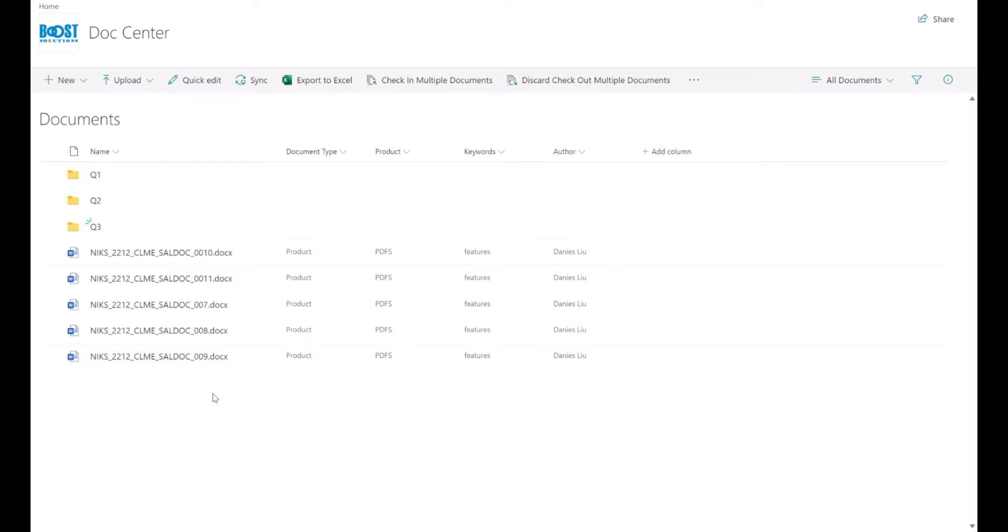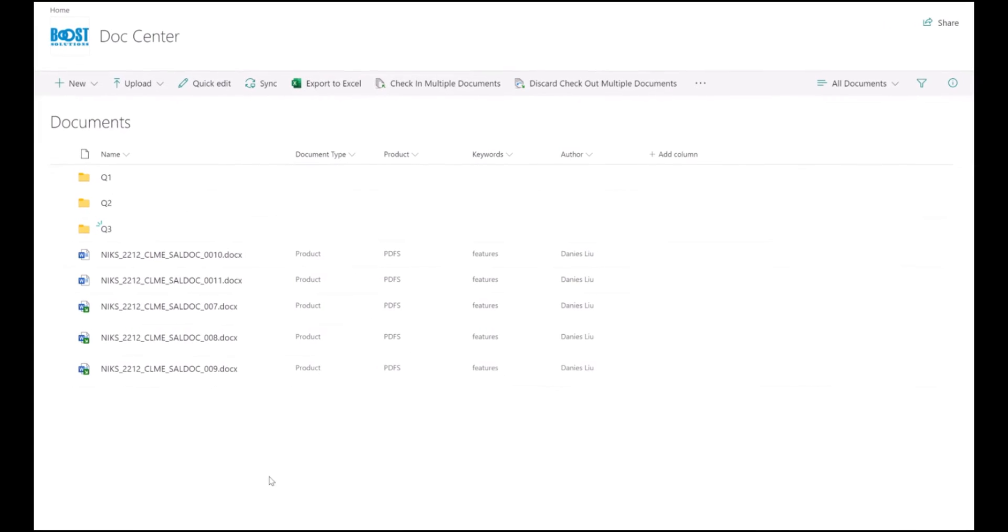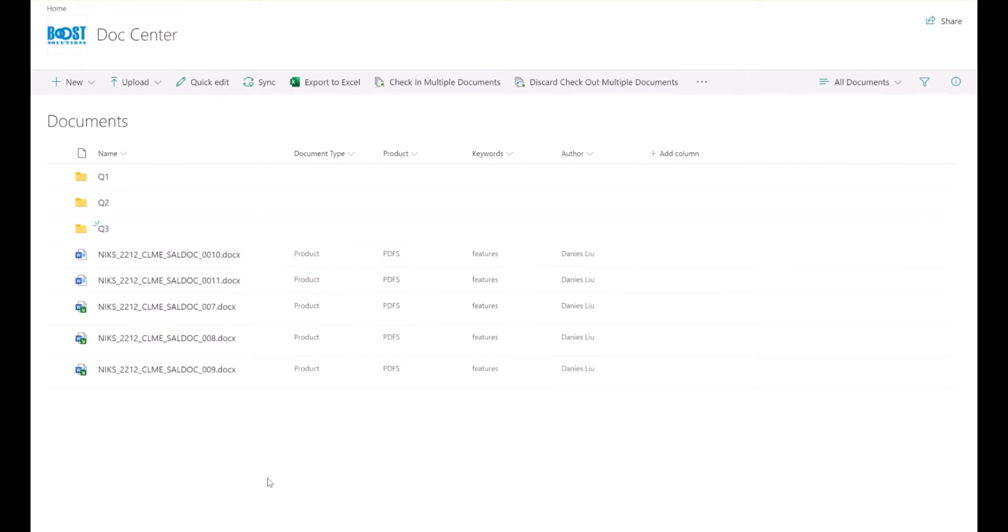It's a fast, efficient process, specifically designed to simplify your tasks. Batch check-in also allows you to bulk discard checked out documents in a single action.